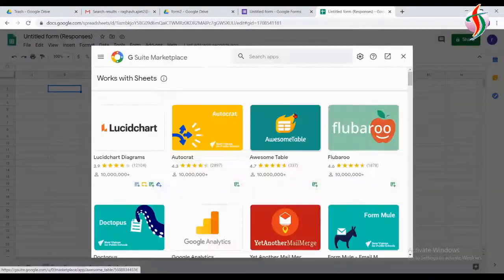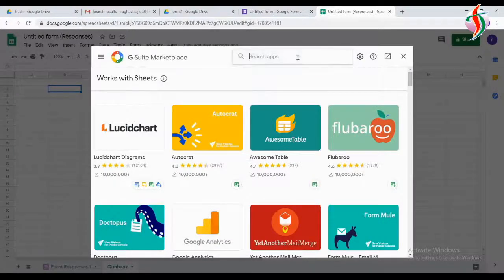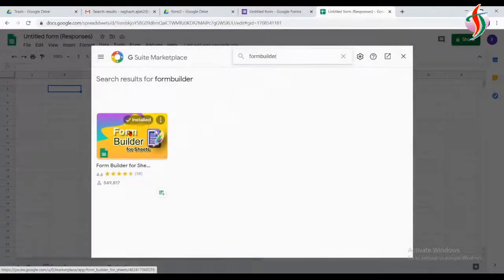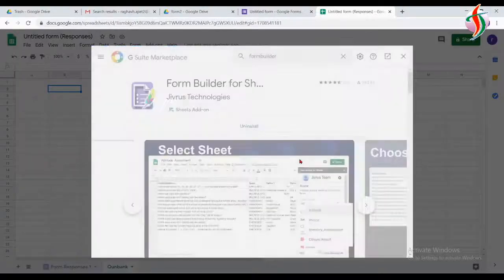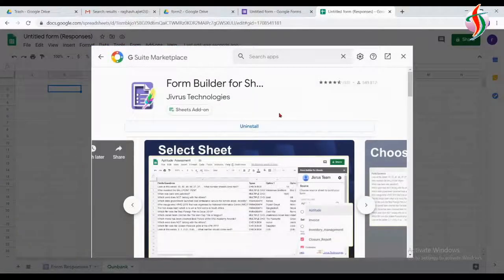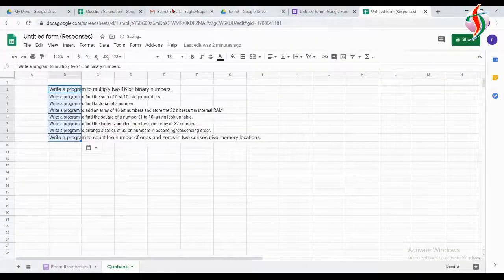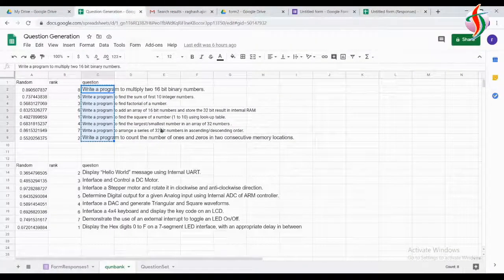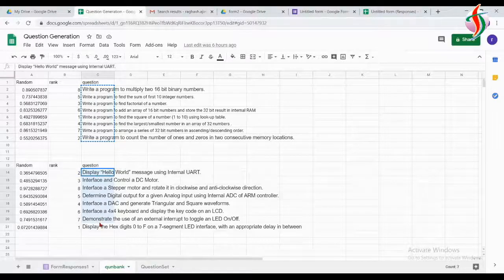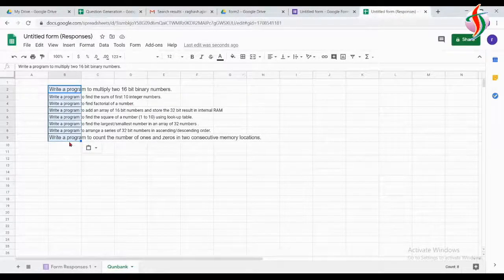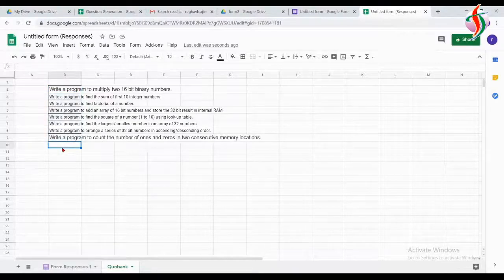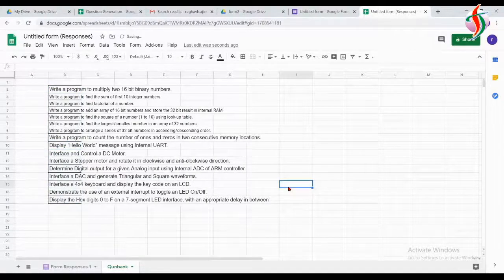Before that, I'll add one add-on. Under Tools, you can search for the add-on called 'Form Builder.' I have already installed it. I'll add the questions — I have a total of 16 questions.